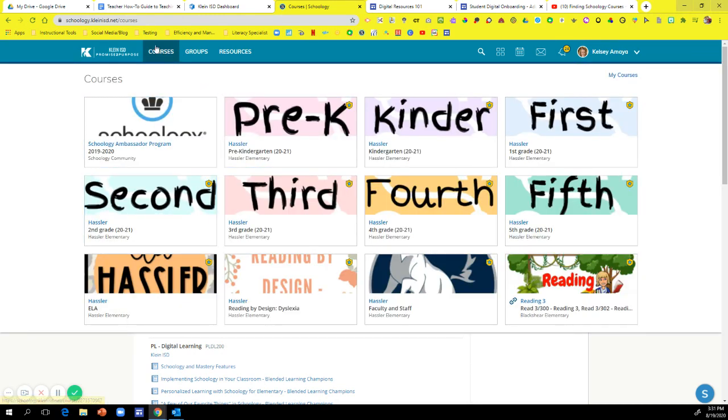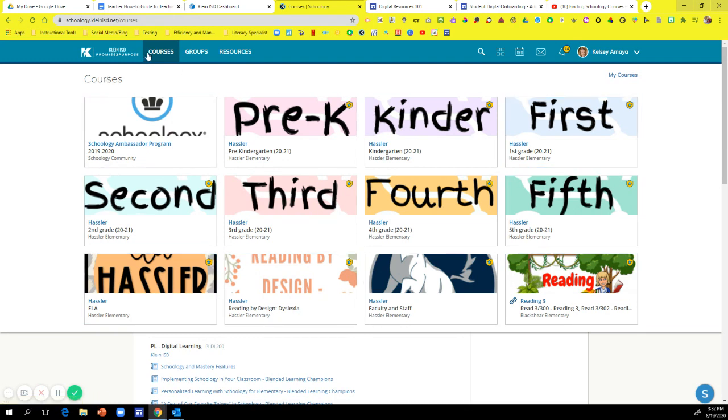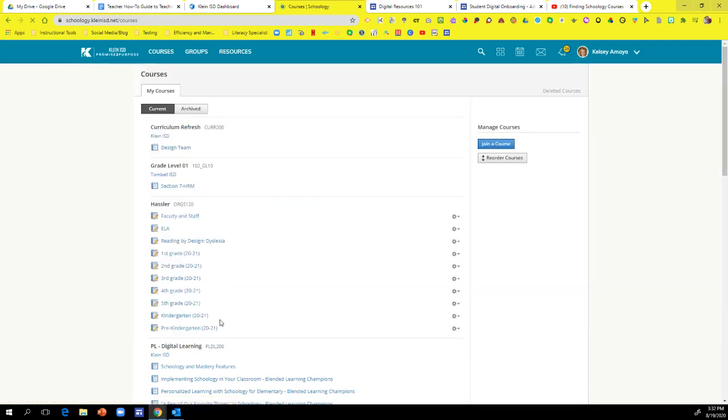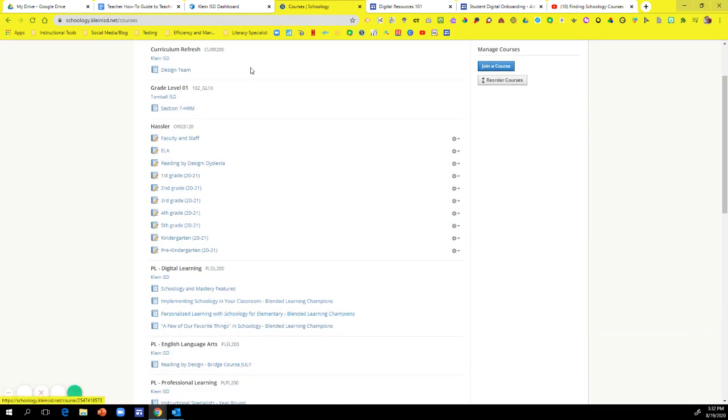This is good if you have your students move courses around so they have the most important ones on their main 12 that they get from their course drop down, instead of students having to go to my courses to see all of their courses that they have listed.